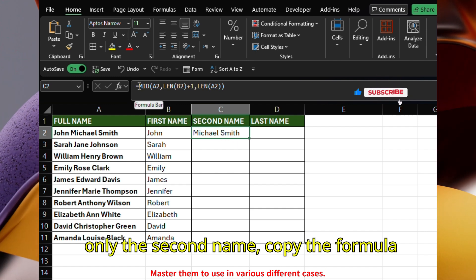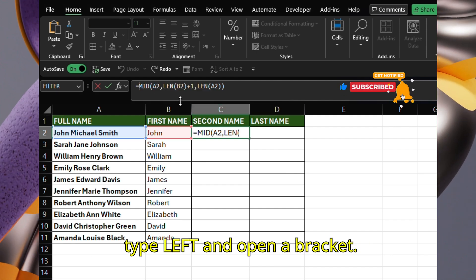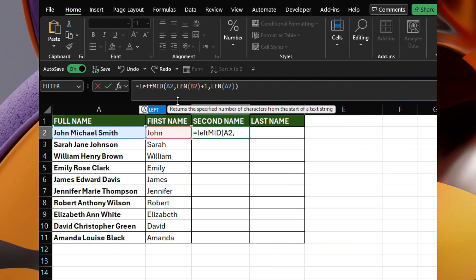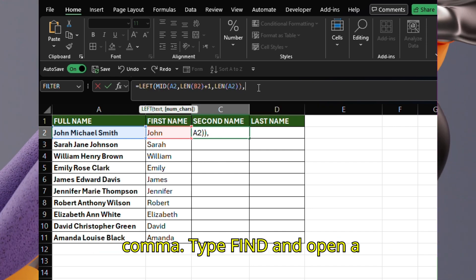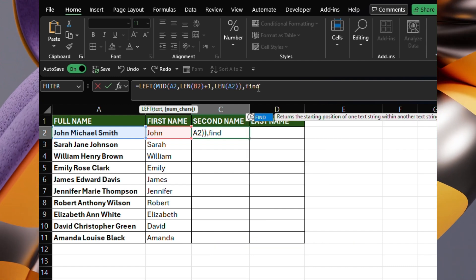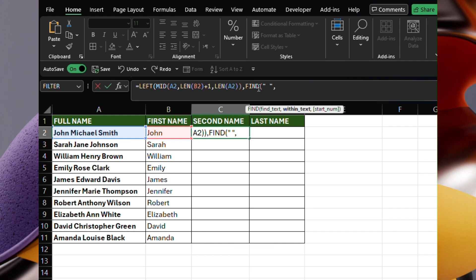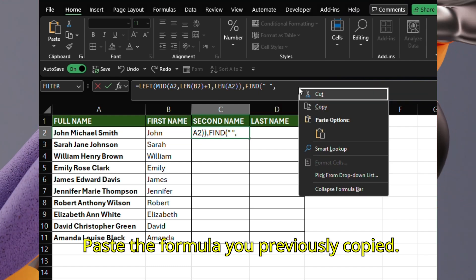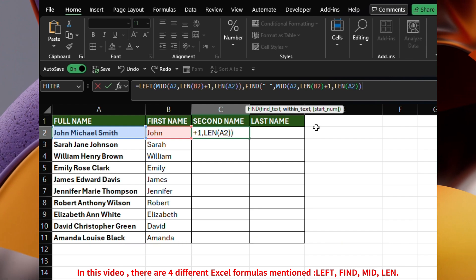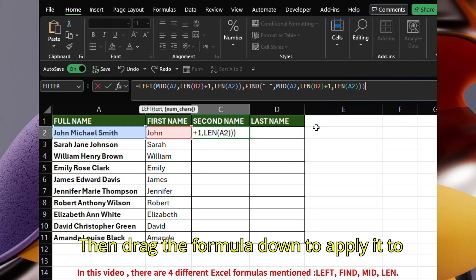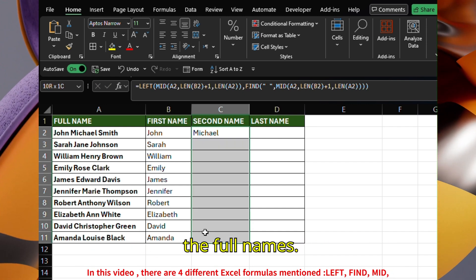Now, to extract only the second name, copy the formula you just created. After the equals sign, type LEFT and open a bracket. Go to the end of the formula and type a comma. Type FIND and open a bracket. Put a space between two double inverted commas. Paste the formula you previously copied. Close the bracket for the FIND function. Close the bracket for the LEFT function. Then drag the formula down to apply it to all other cells below. This will give you the second name from the full names.